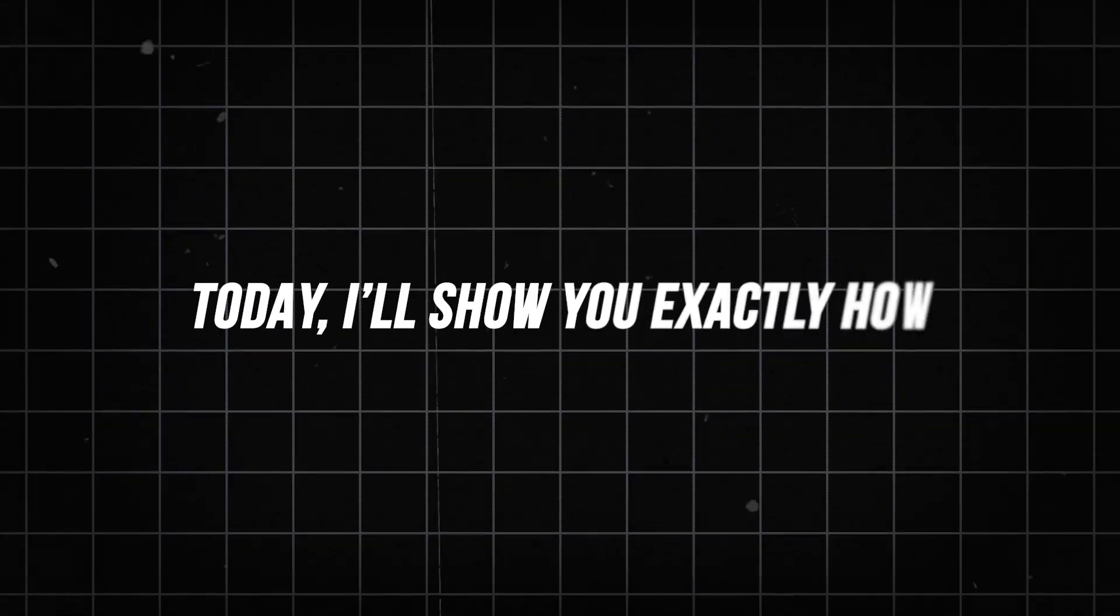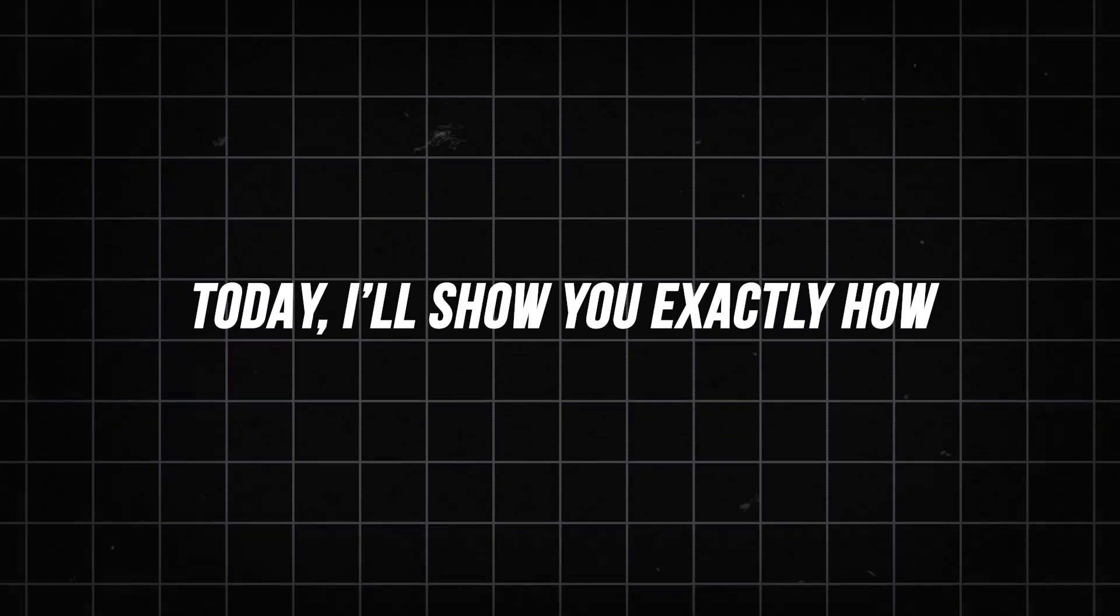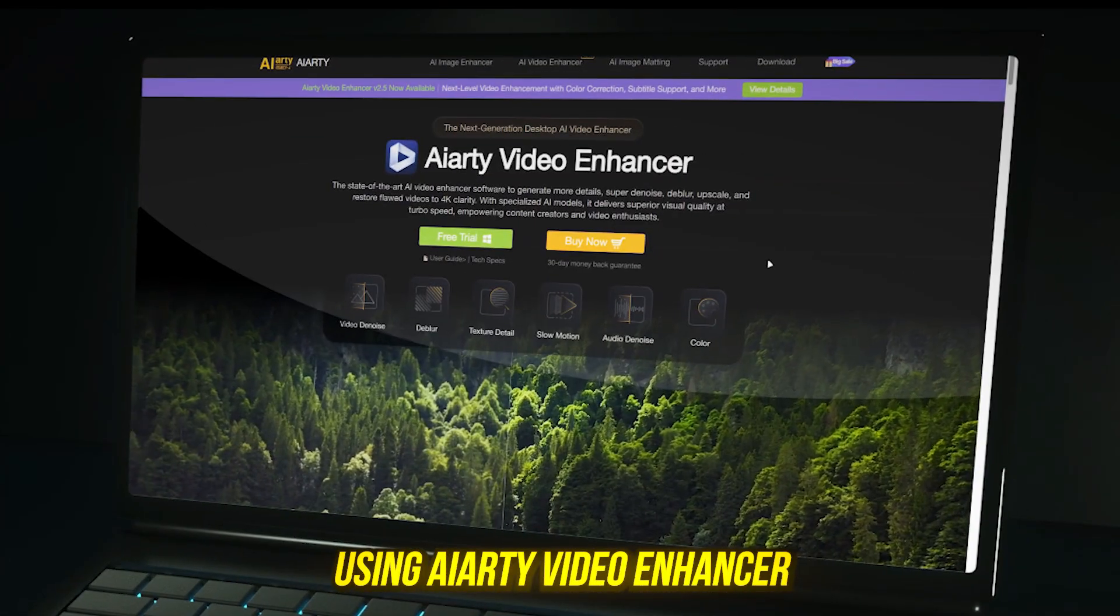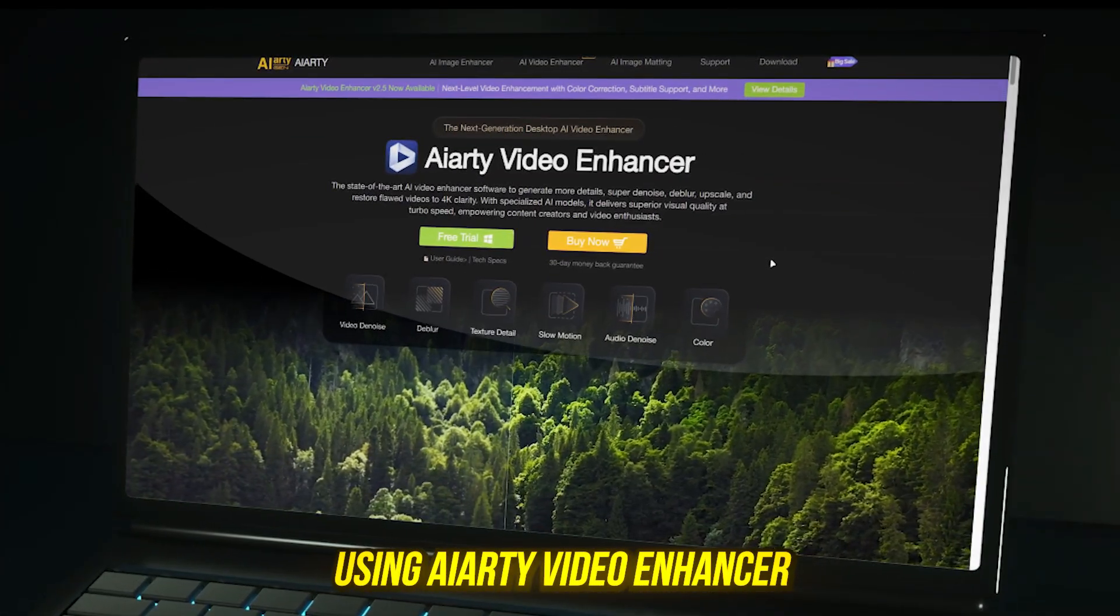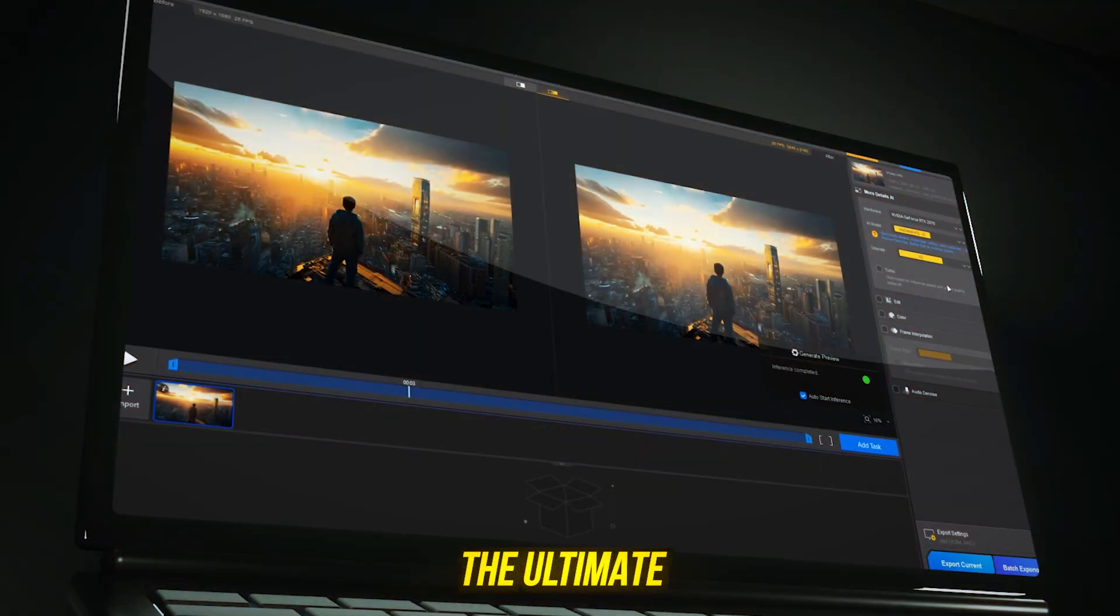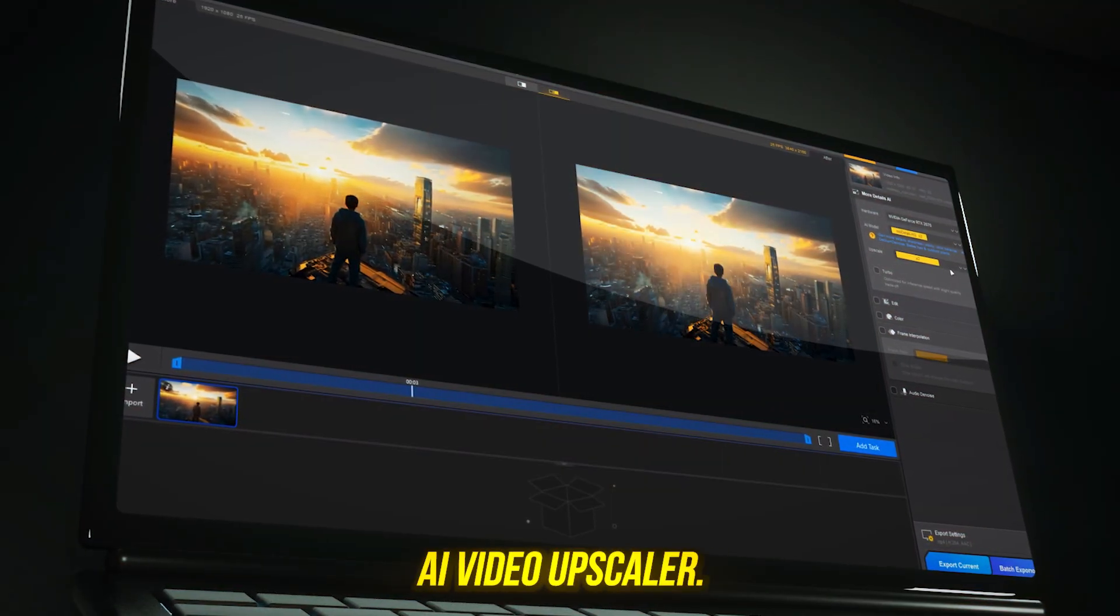Today I'll show you exactly how, using AIRD Video Enhancer, the ultimate AI video upscaler.